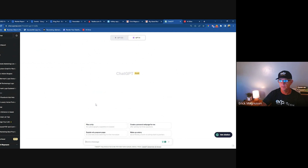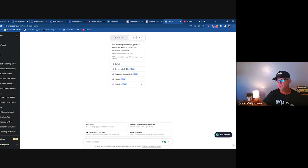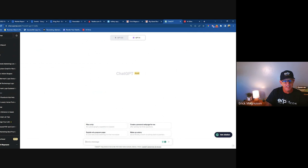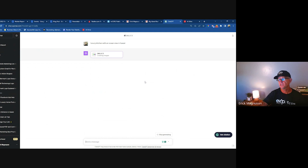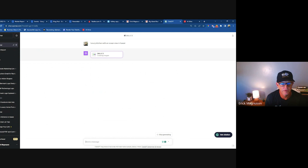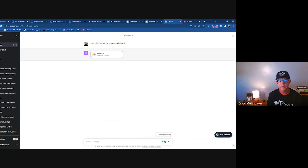Instead of plugins, you use DALL-E 3 in ChatGPT. Just think of any image and describe it — for example, I'll say 'luxury kitchen with an ocean view in Hawaii.' It takes a little time with the DALL-E 3 image processor. I use this for all my imagery — social media posts, logos. When you want an image for a social media post, just do this.